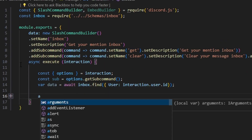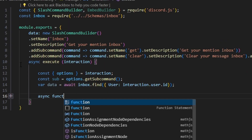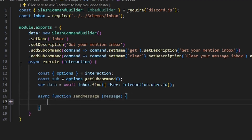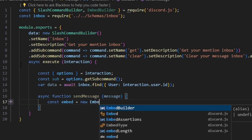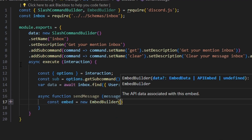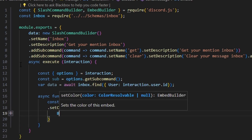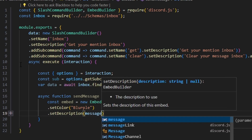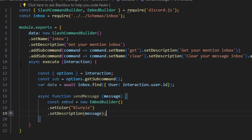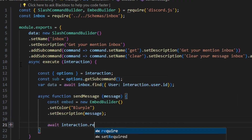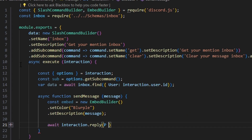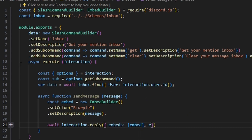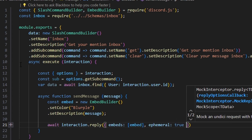Now we're going to do an async function called sendMessage, passing in a message parameter. Inside, we create our embed — new EmbedBuilder — and start by setting a color to blurple. We also set a description and pass in our message parameter. Then we do await interaction.reply with our embeds array set to the embed, and ephemeral set to true.